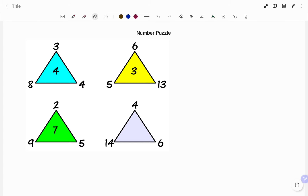Hi everyone, this is your math guru. In this video I'm going to show you how to solve this number puzzle by finding the missing value in the last triangle. You can pause the video to give it a try.